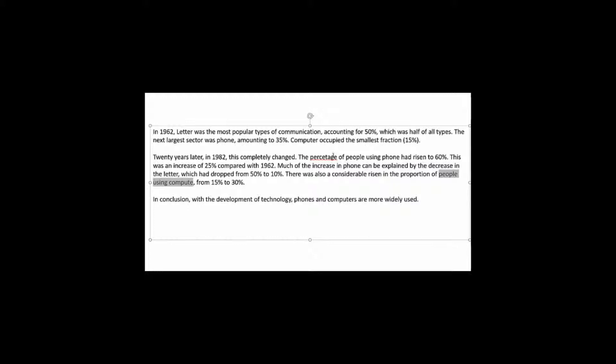Here they go back to people using compute. I know it should be computer. But let's ignore that for the moment. So in general it's okay. But I hope you can see that writing increase in phone is going to be a problem.